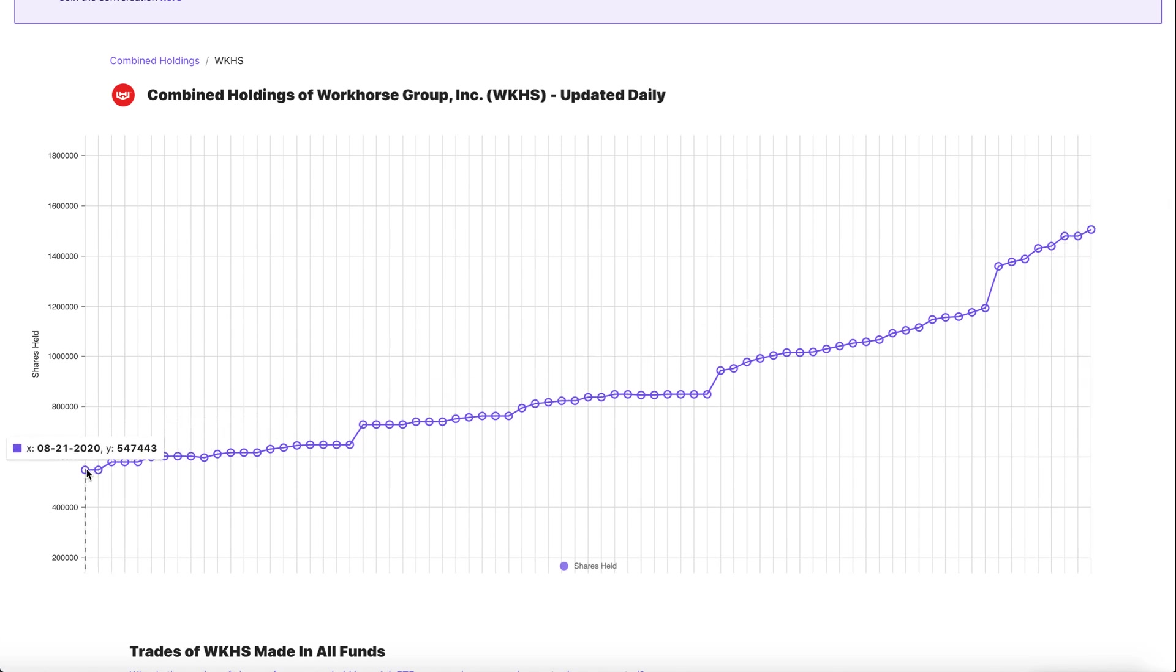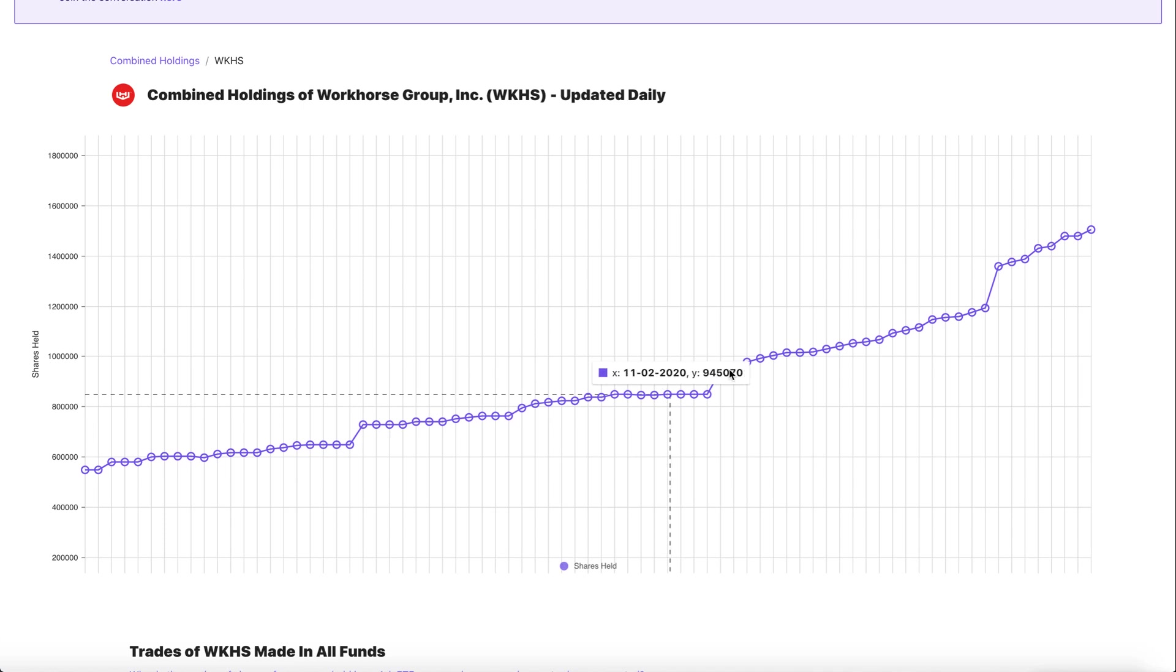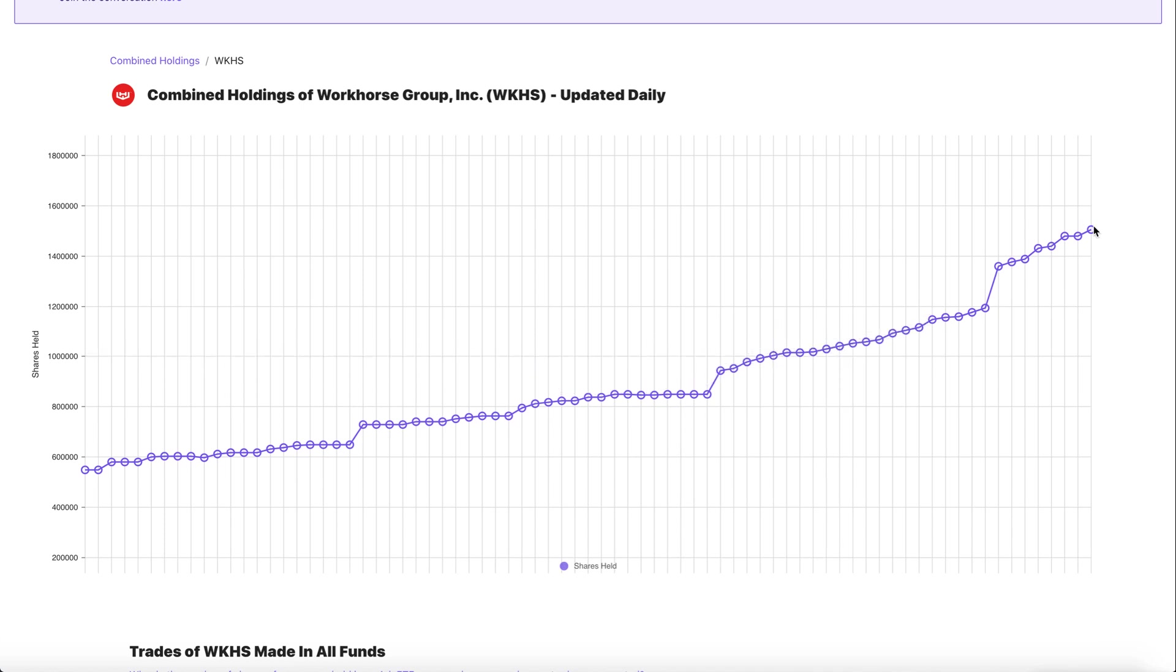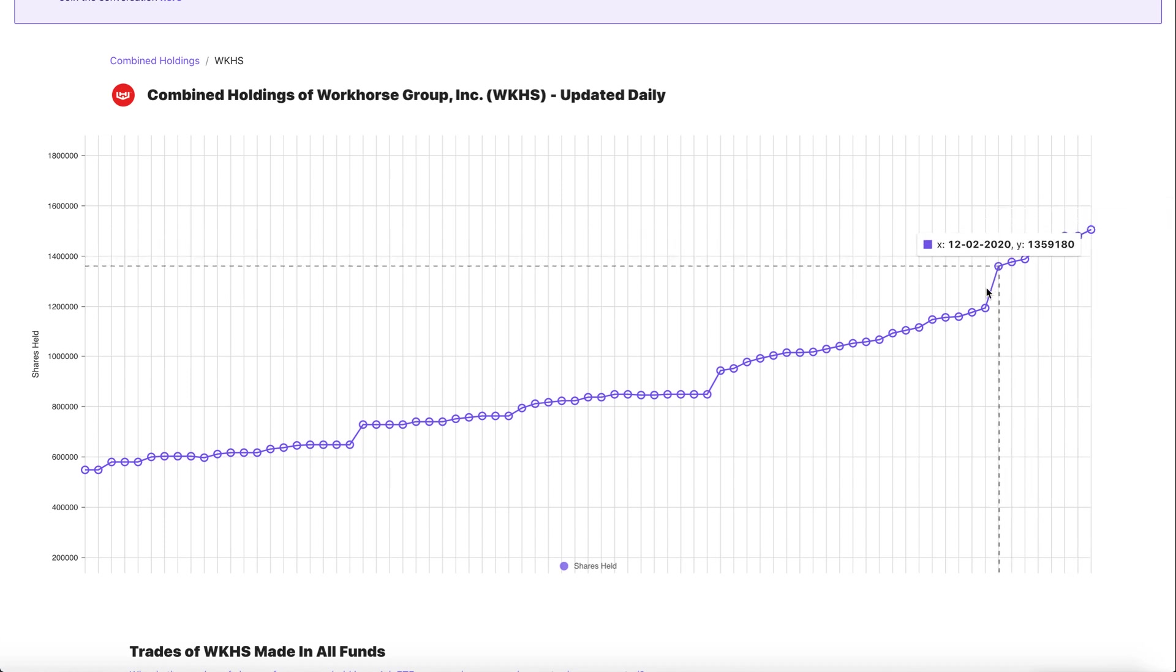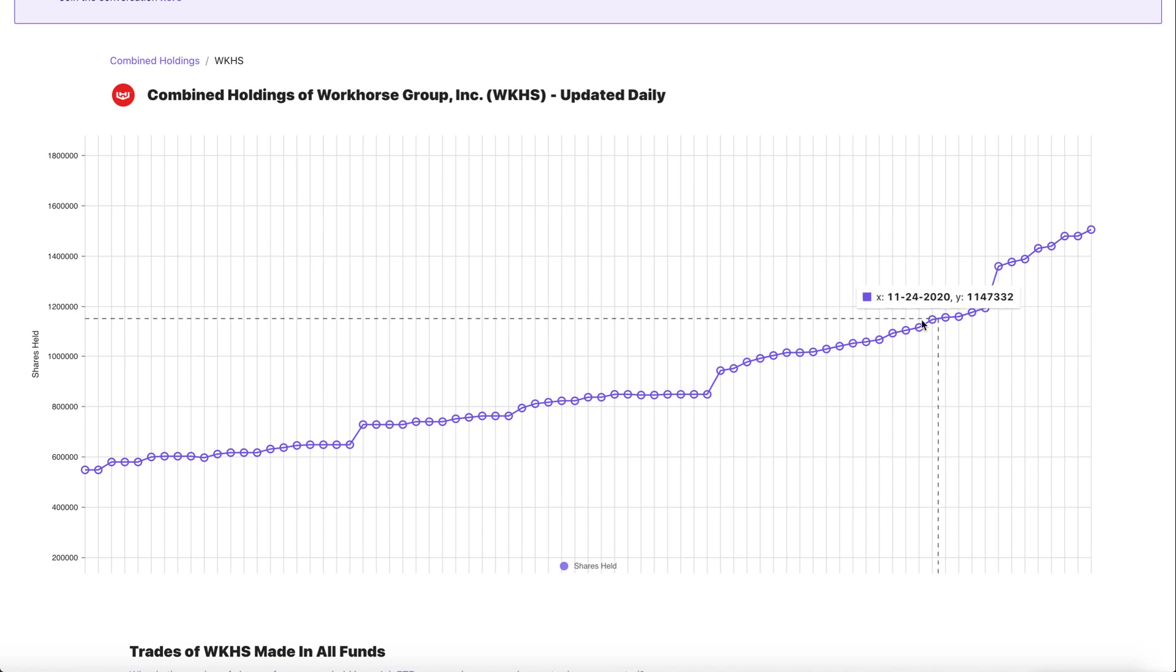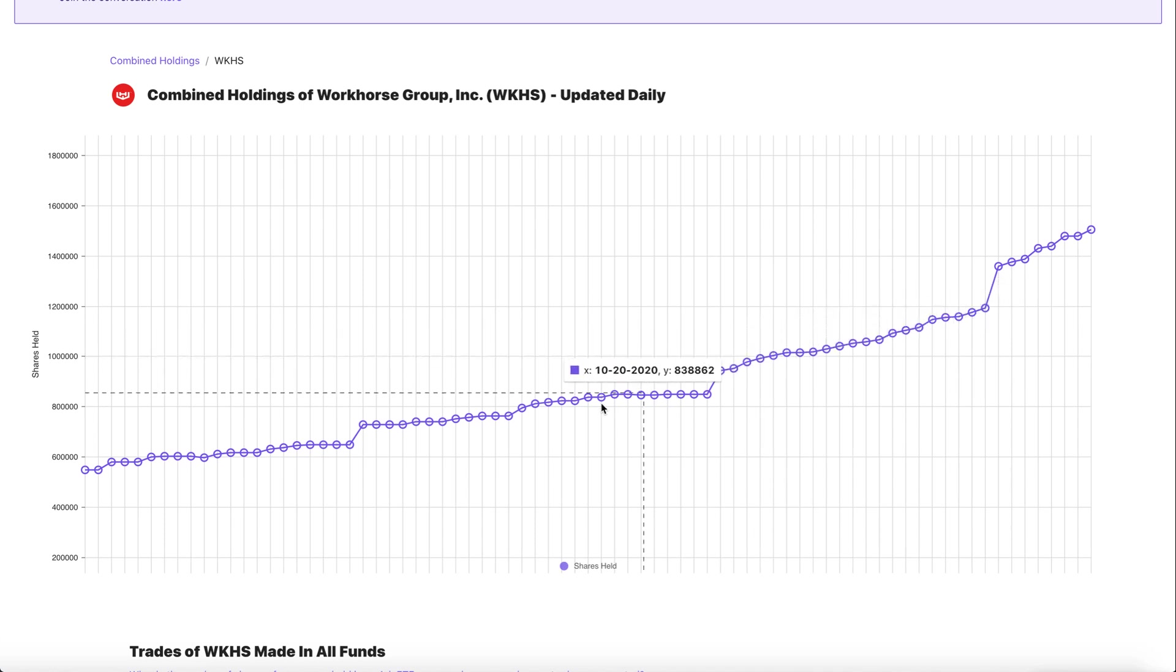In the very beginning around August 21st this is kind of where the EV hype really began. They pretty much bought half a million shares and they slowly bought more. Around mid-November they had over 1 million shares and now ARK Invest has a total of 1.5 million shares.